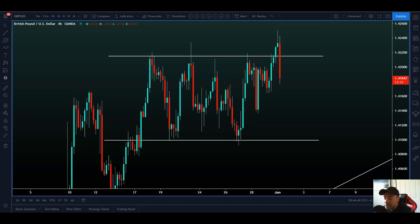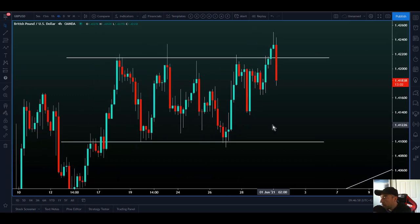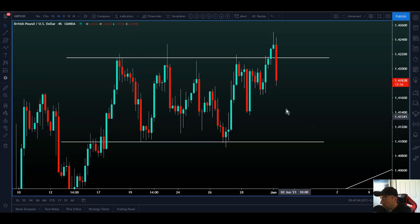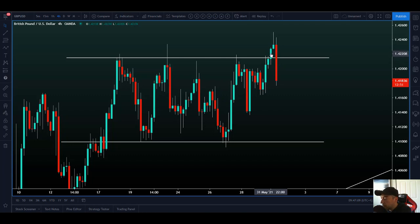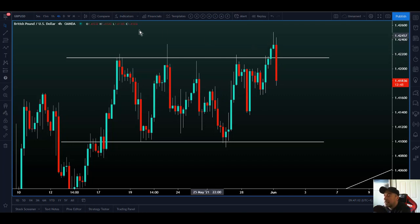Good morning traders, it is Tuesday 1st of June 2021, hope you had a great bank holiday. We are back and ready to go. Something interesting this morning is Pound USD - we have a little range here, as you can see. We've broken out yesterday or last night and we've come back for the retest.